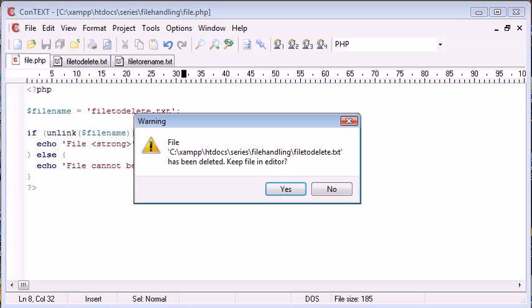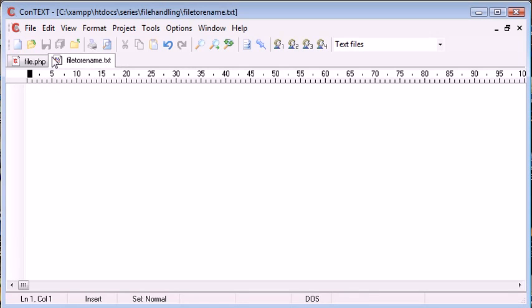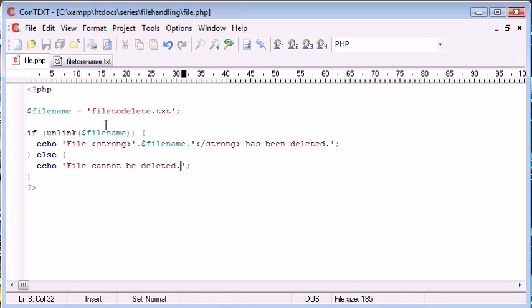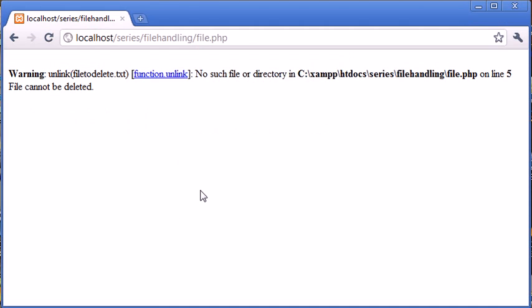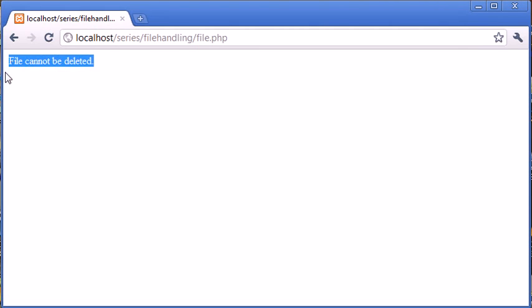So what we can do is we can actually change our code. It says here file has been deleted, we don't want to keep that in the editor. So what we can do is we can add an at symbol before this so we're not going to get this warning up in PHP. Let's go ahead and refresh and you can see that we've just got our plain error message on its own.